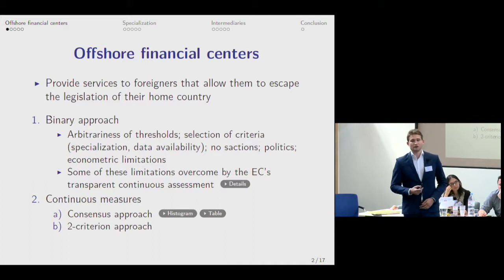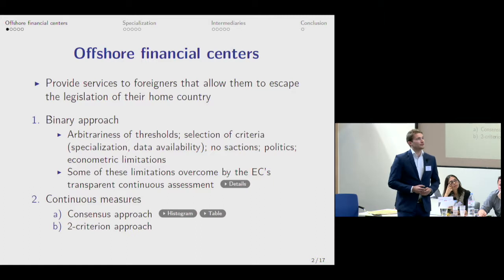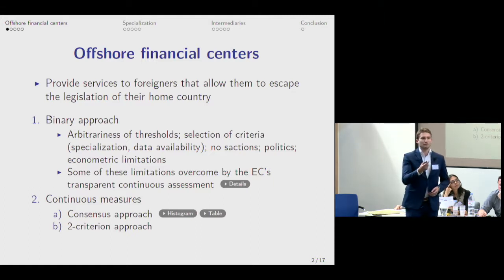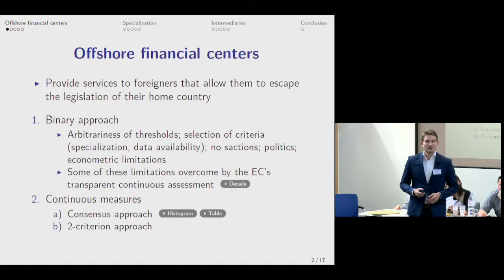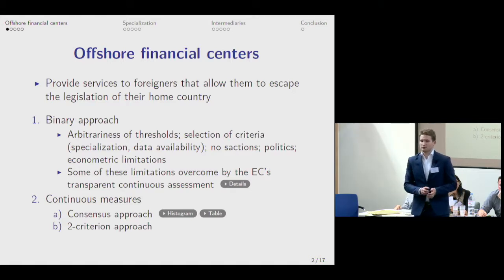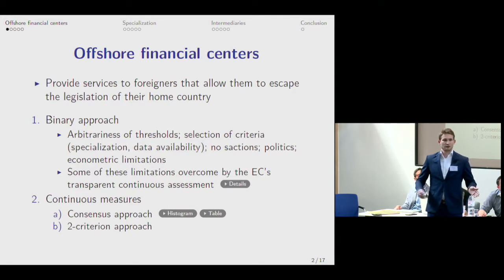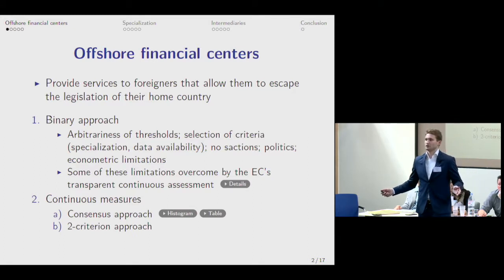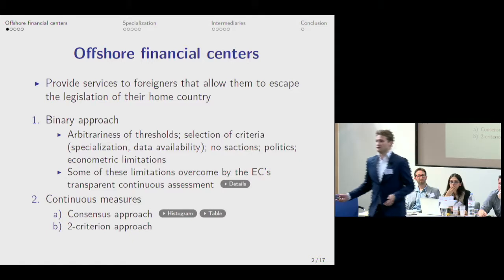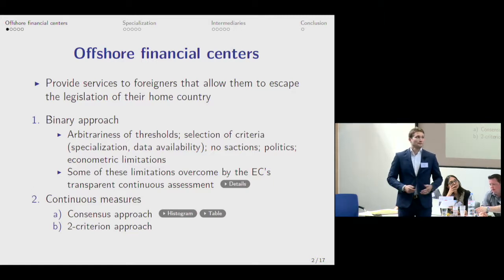That would be continuous measures. The first one is the consensus approach, which has been pioneered, I think, by Richard. Basically, this is taking lots of tax haven lists from different studies and counting the number of appearances of each of the jurisdictions on these lists. That creates a number from zero to whatever the number of studies you use. If it's on all studies mentioned as a tax haven, then it's much more of a tax haven than a jurisdiction mentioned just once.